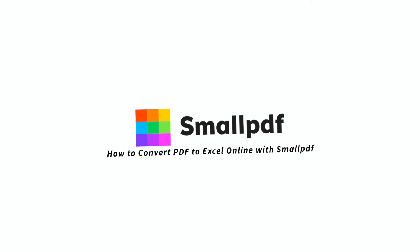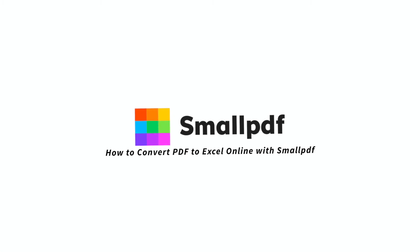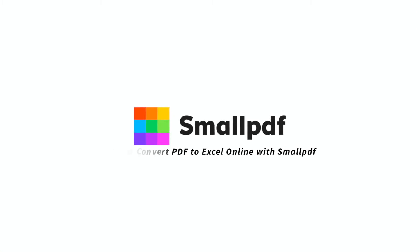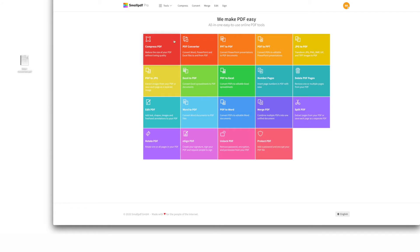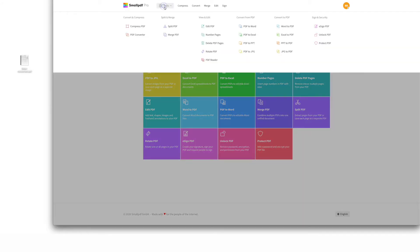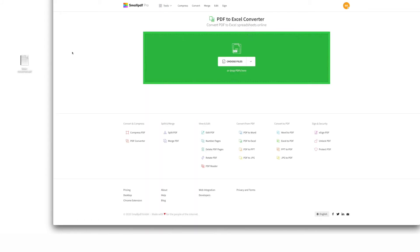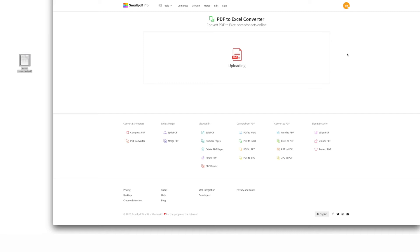Here's how to convert your PDF to Excel online using one simple tool. Go to smallpdf.com. Select the PDF to Excel tool. Drag and drop your PDF file over the tool. The software will activate the instant it detects your file.